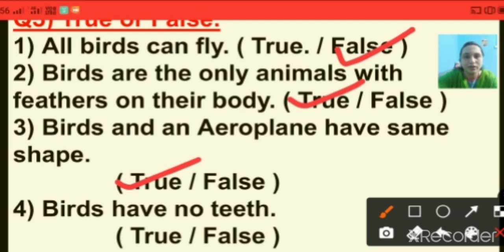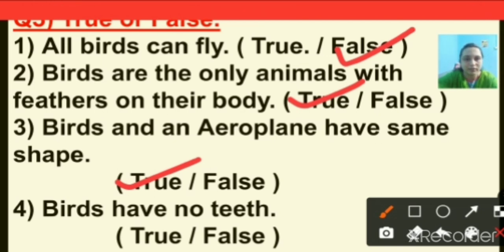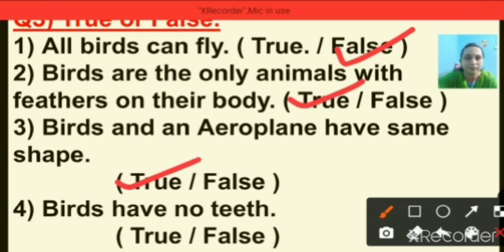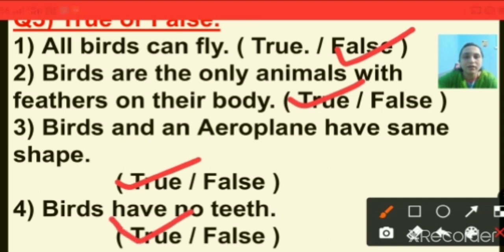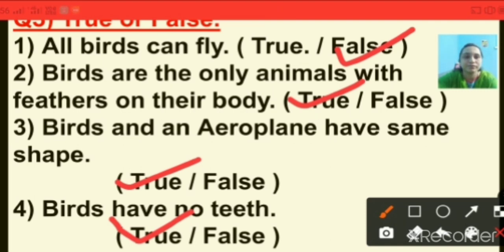It is narrow in the front and end and broad in the middle. Question number four: birds have no teeth. This statement is true — birds have no teeth. Birds have a beak and they use their beak to tear their food.